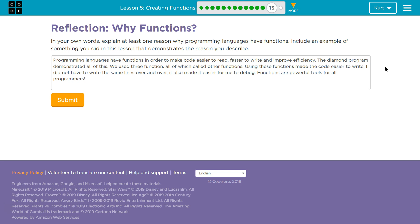Programming languages have functions in order to make code easier to read, faster to write, and improve efficiency. The Diamond program demonstrated all of this. We used three functions, right? We used turn left... I mean, we used write, draw side, and draw diamond, all of which called other functions.